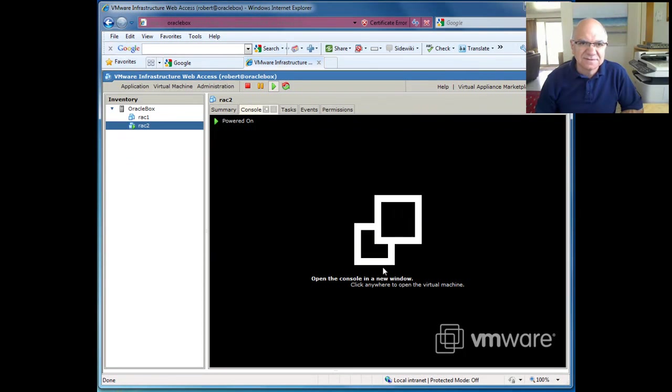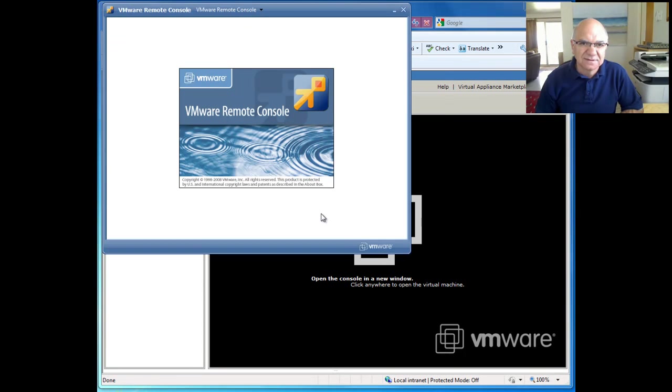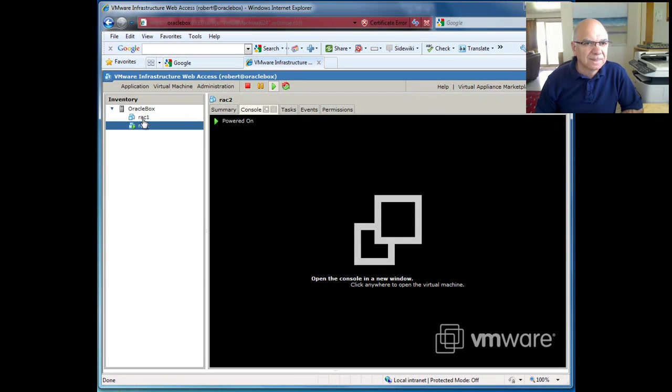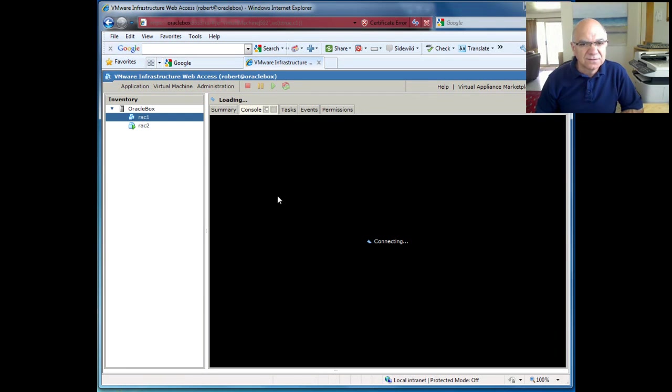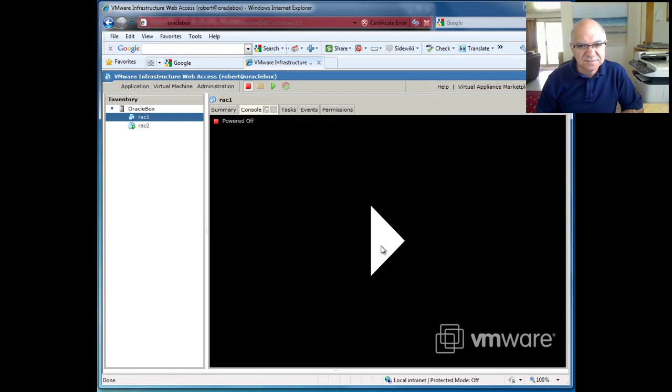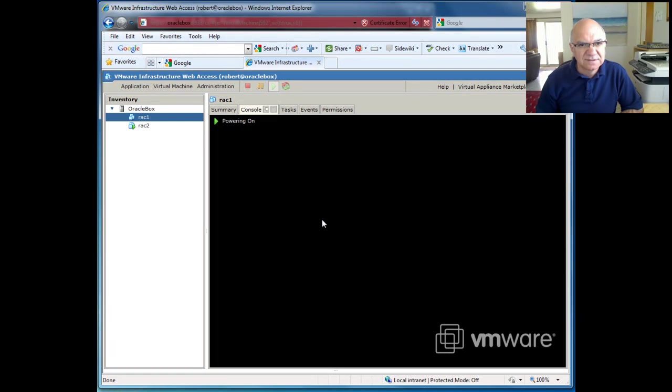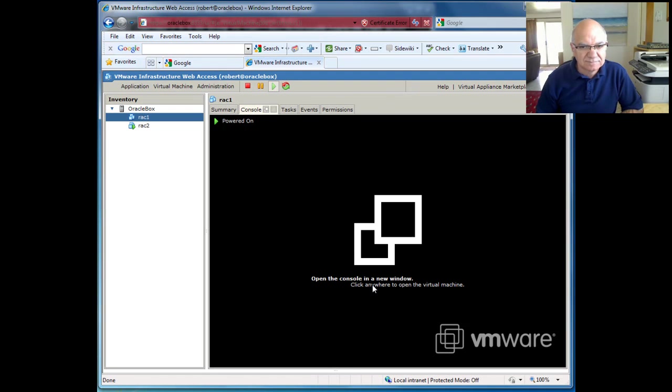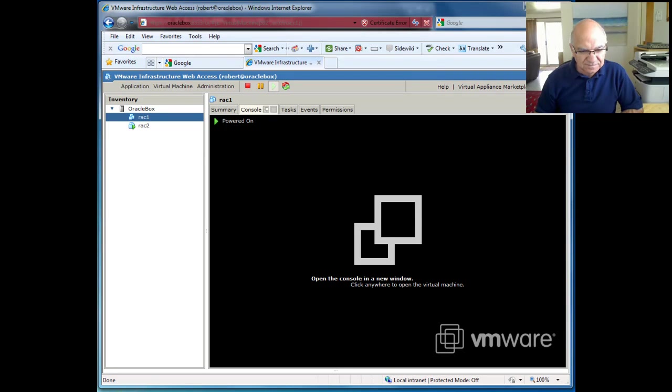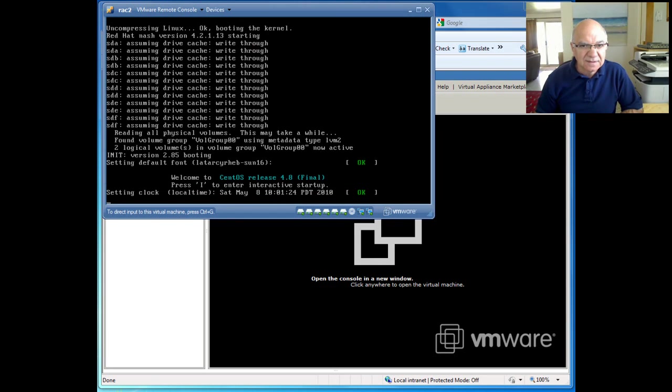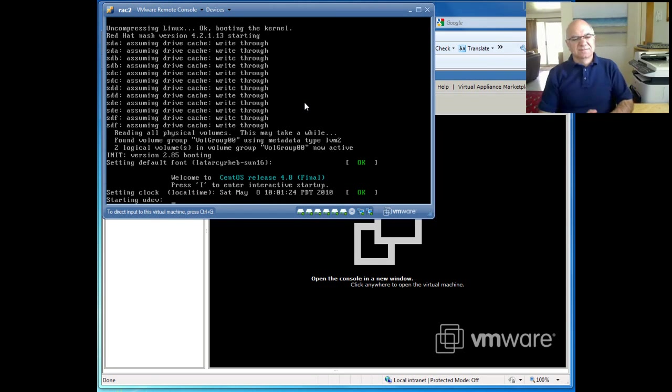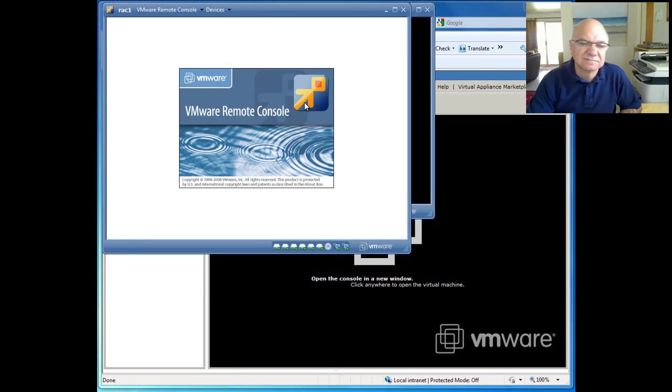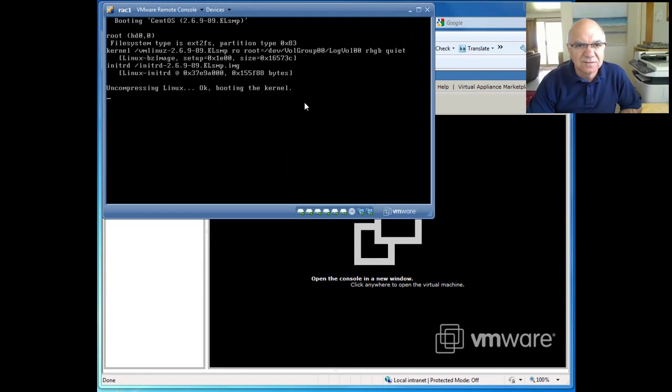And we have our second server is up and running. While the second server is coming, I will go and start up the first server as well. So then we can go from one to the other and actually see what's happening with it.